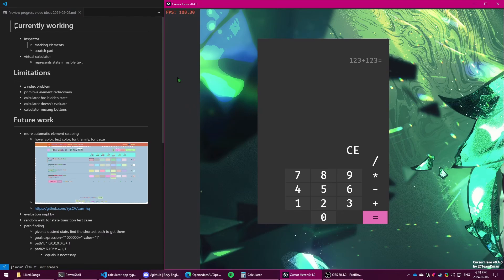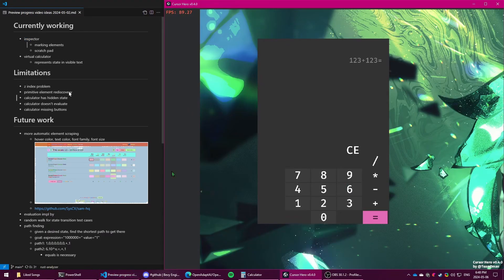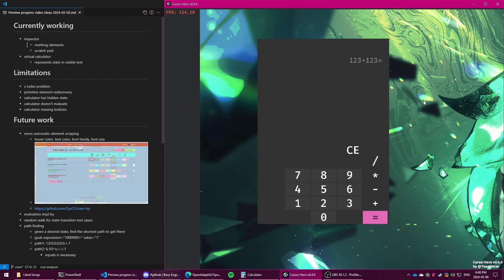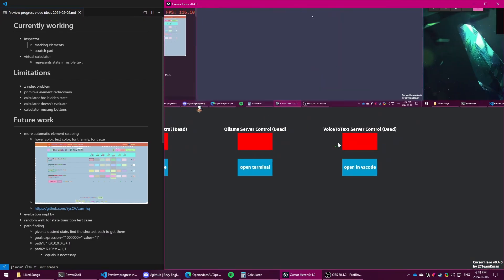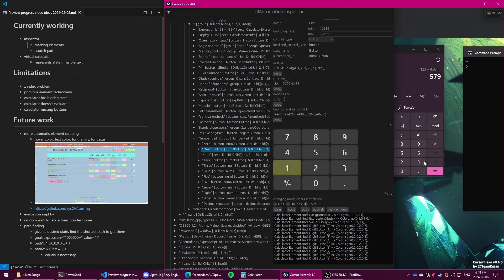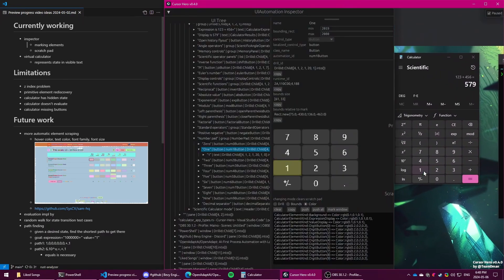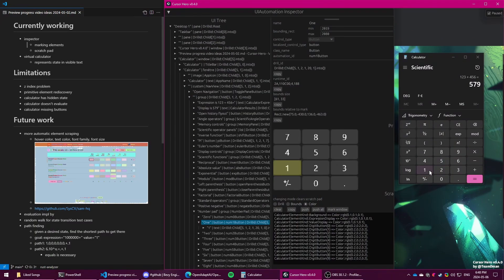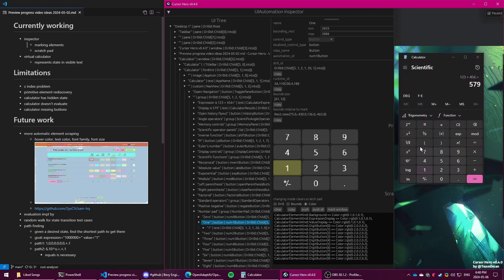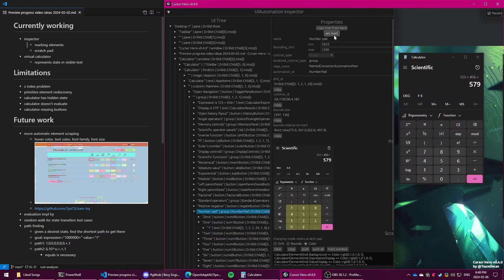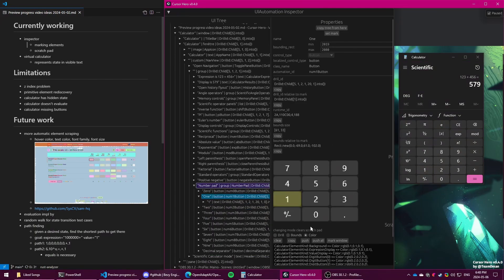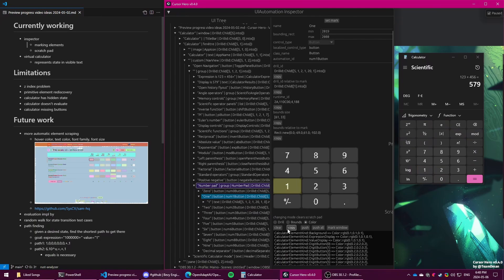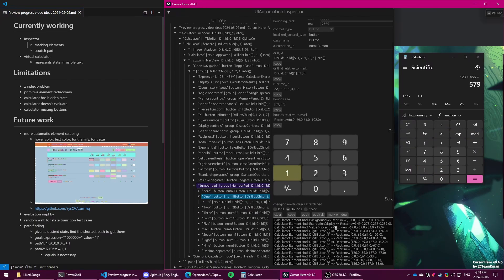So looking at the notes I've made, marking elements in the scratch pad. When you're capturing the elements and getting the bounds of them, right now it's just gathering it from the kind of top root level, but you can also mark an element. So I want the position of the number one relative to this number pad element, so I can mark this, and then the scratch pad will update and give us the information relative to that instead.